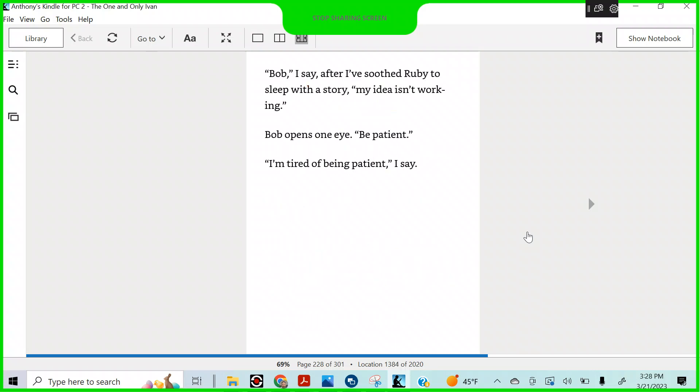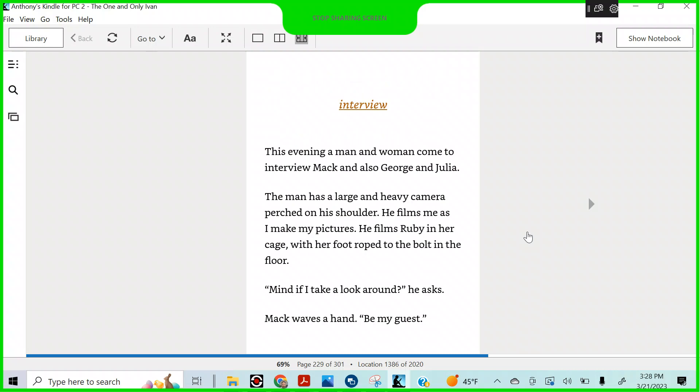Bob, I say after I've soothed Ruby to sleep with a story. My idea isn't working. Bob opens one eye. Be patient. I'm tired of being patient, I say. The interview. There it is.